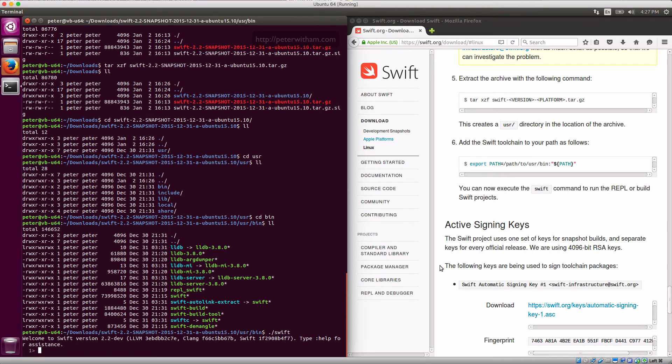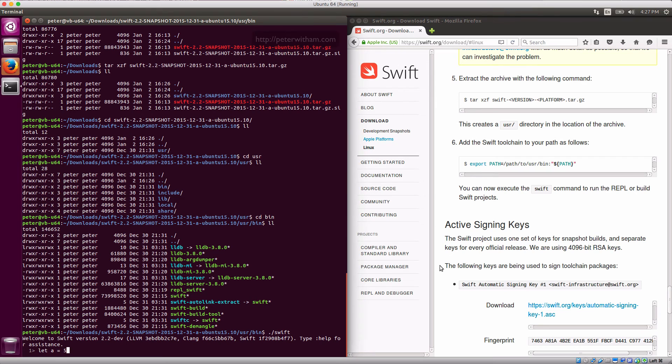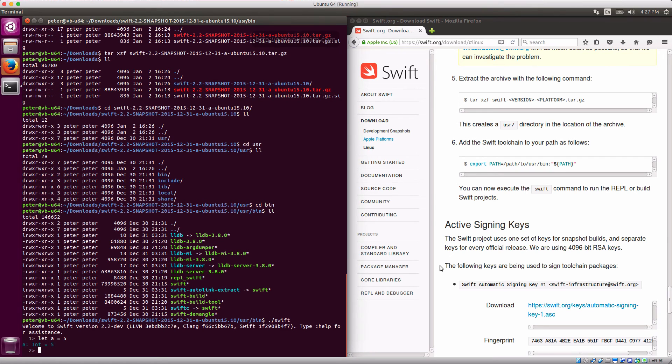So just to prove it, I could say let a equal 5. And so there you go, a is an integer of 5. So there's some swift for you.